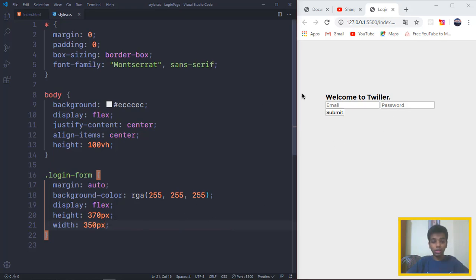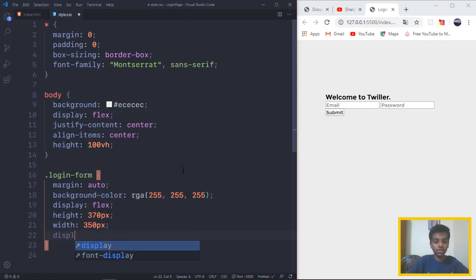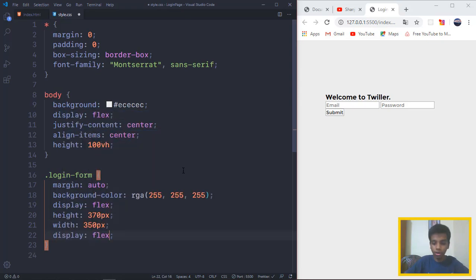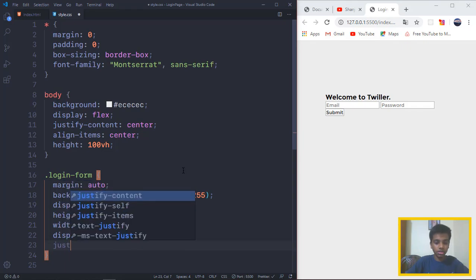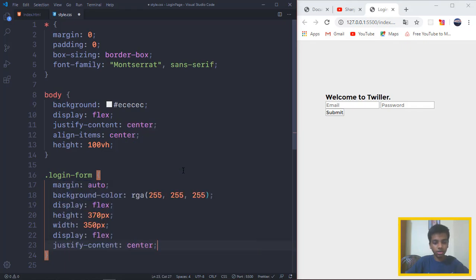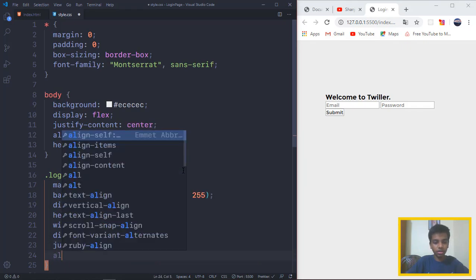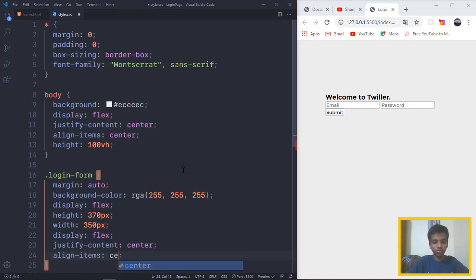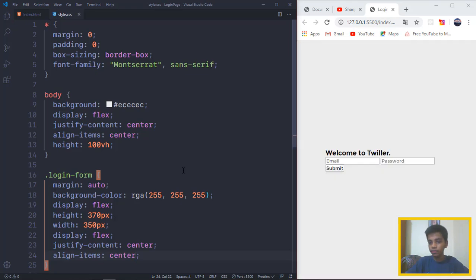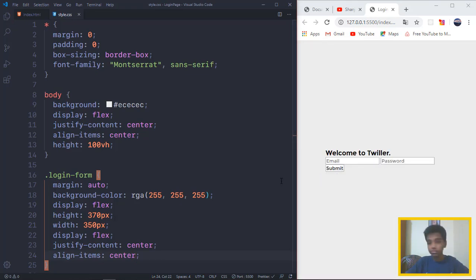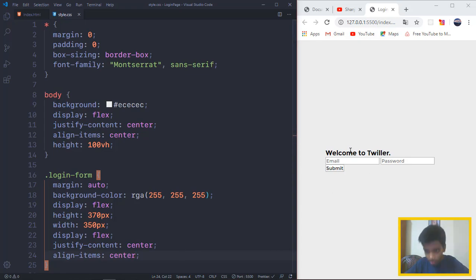As you guys can see, it's right there aligned, but we want it to come to the middle. So what we actually want to do is the same thing we did to the body: display flex, justify-content center, align-items center. And as you guys can see, it's perfectly aligned.